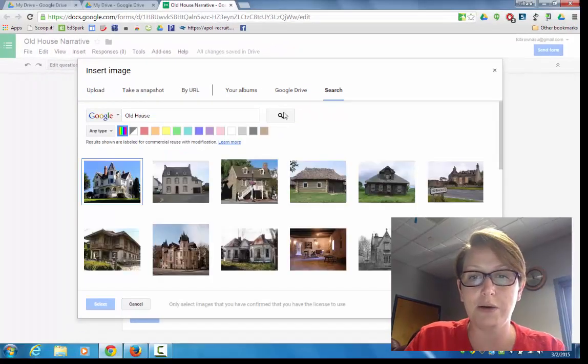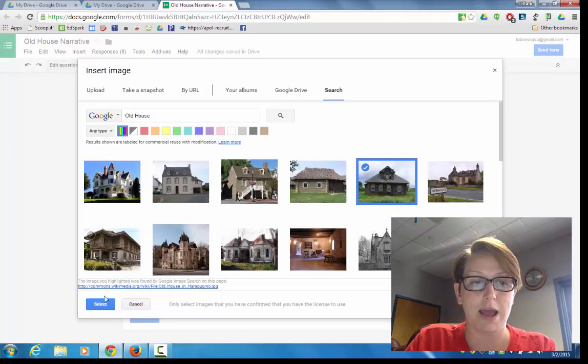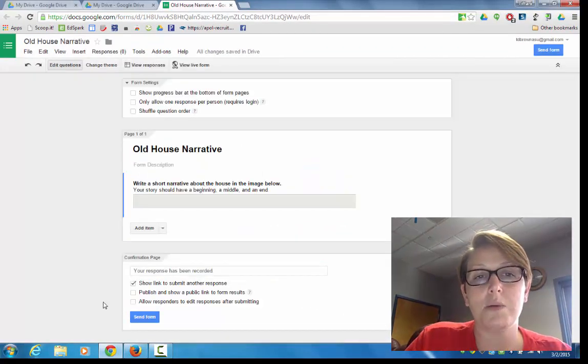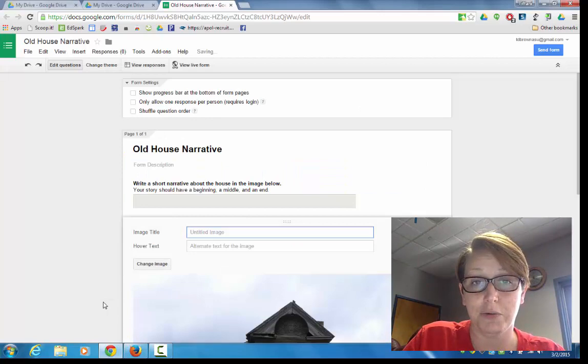So I'm going to go ahead and search that up in Old House. I see some great options. I'm going to choose this one here and click select. And Google will come on over to my form and put that in for me.